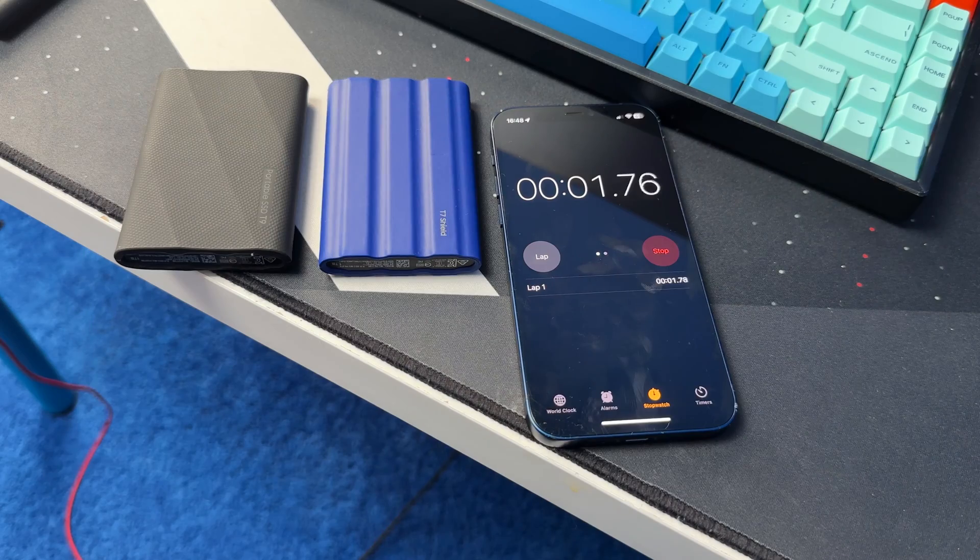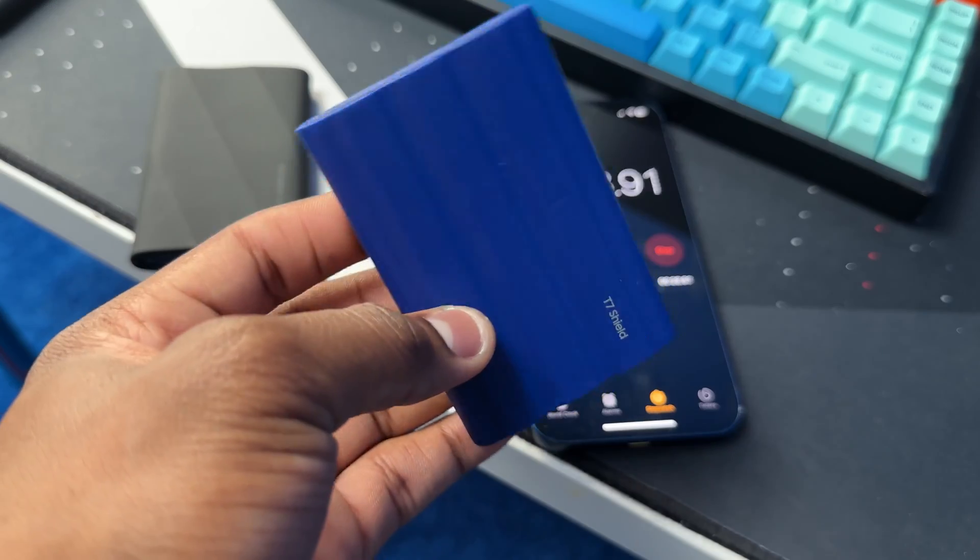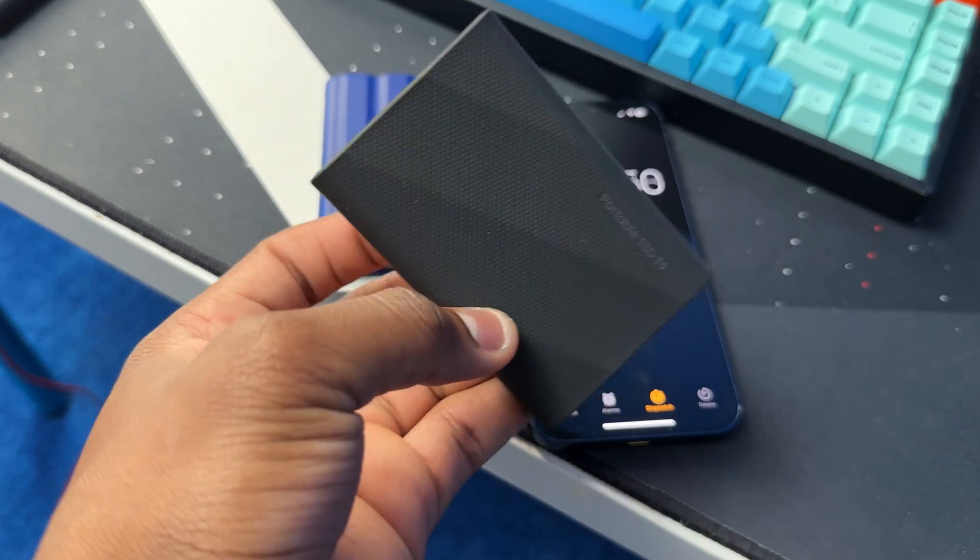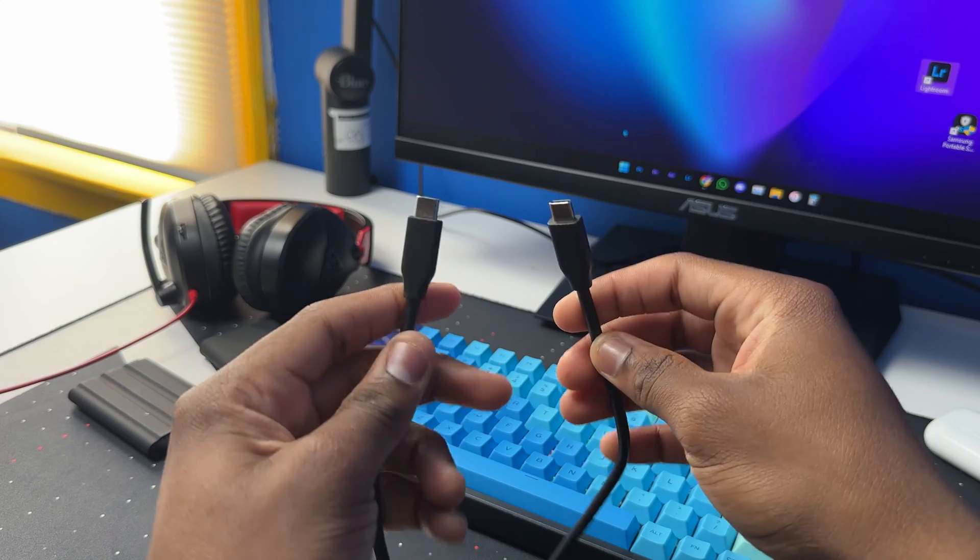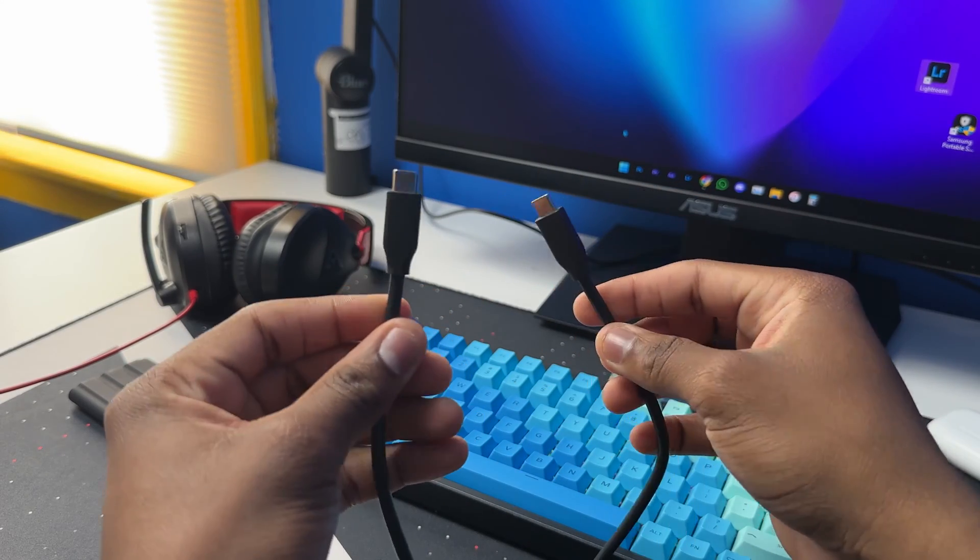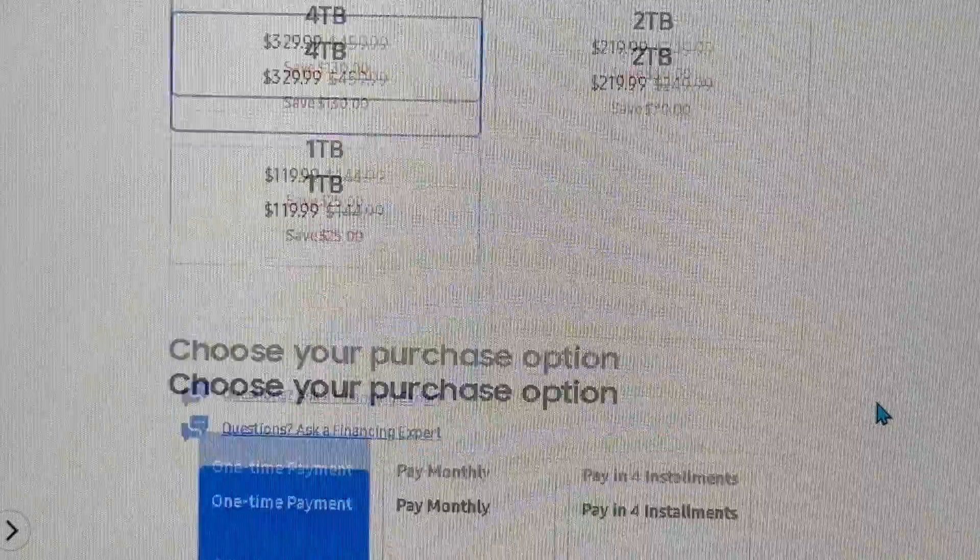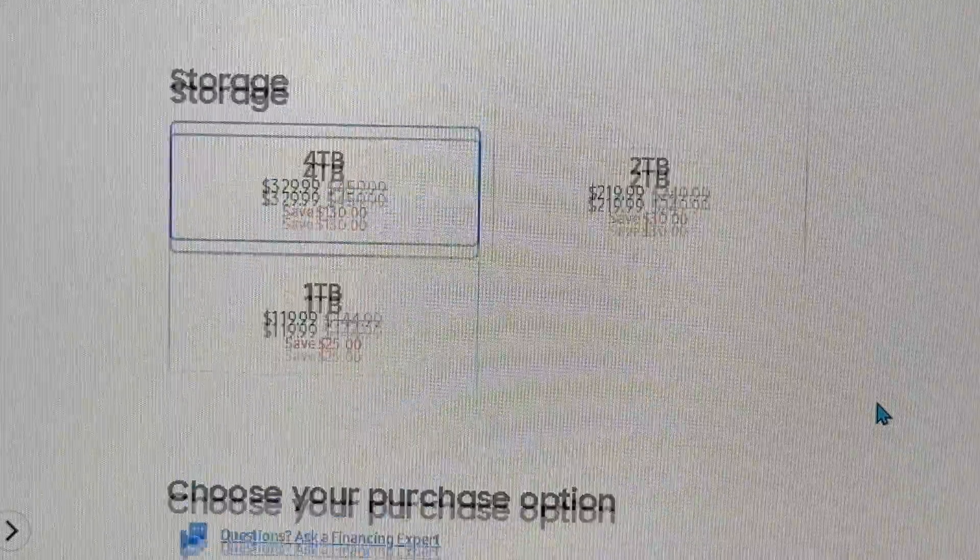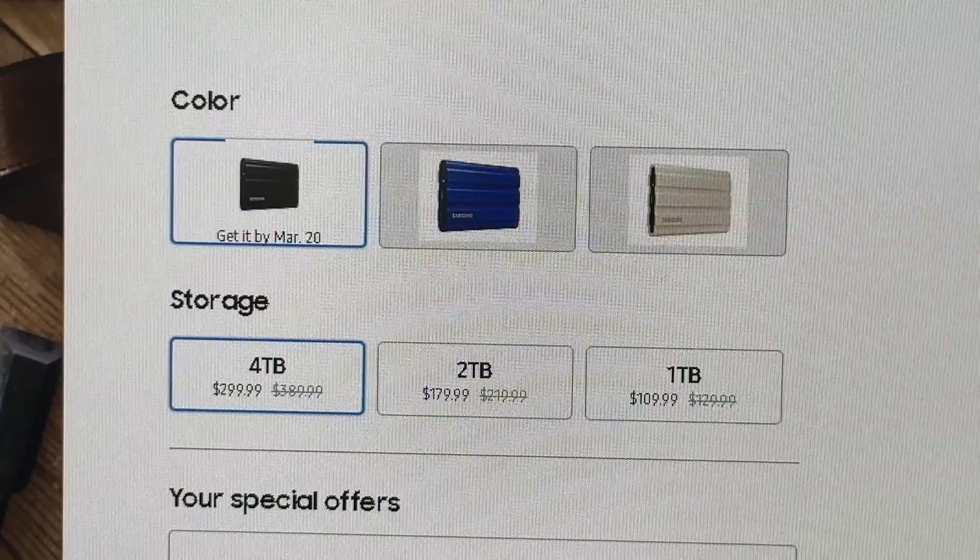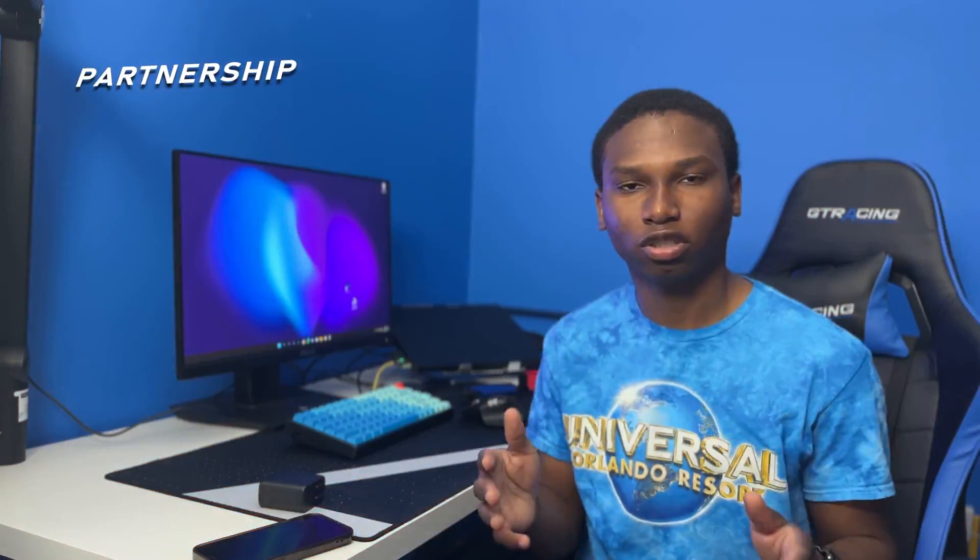Both SSDs come with a USB to USB-C cable and a USB-A to USB-C cable. You can get both the T7 Shield and the T9 in one terabyte, two terabyte, and four terabytes.